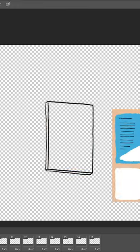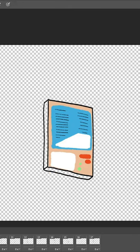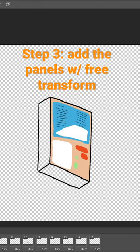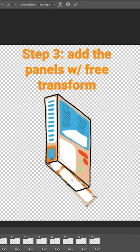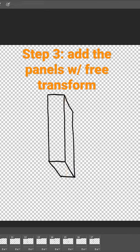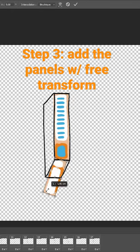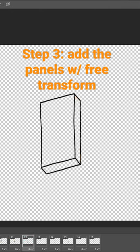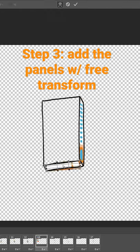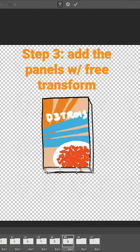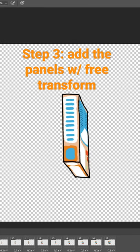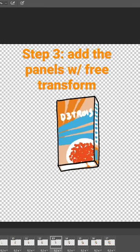Now manually add the color layers to every frame by using the free transform tool. Export your frames and that's it. Let's watch it together.